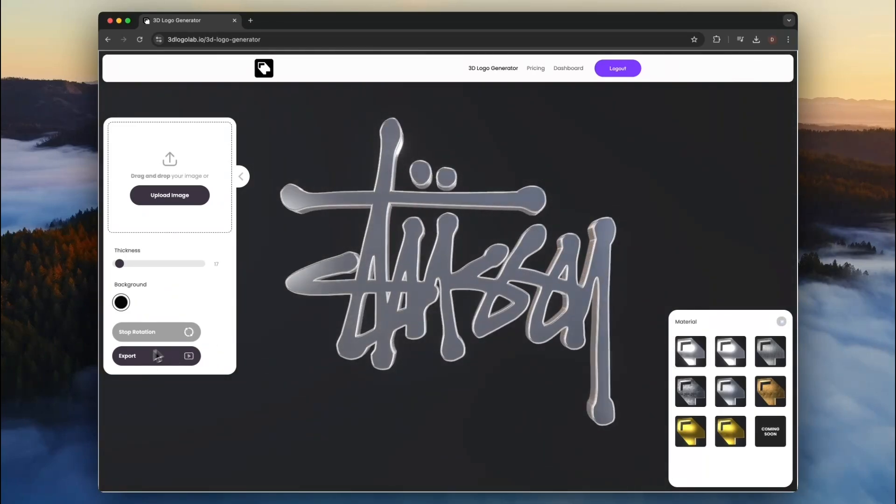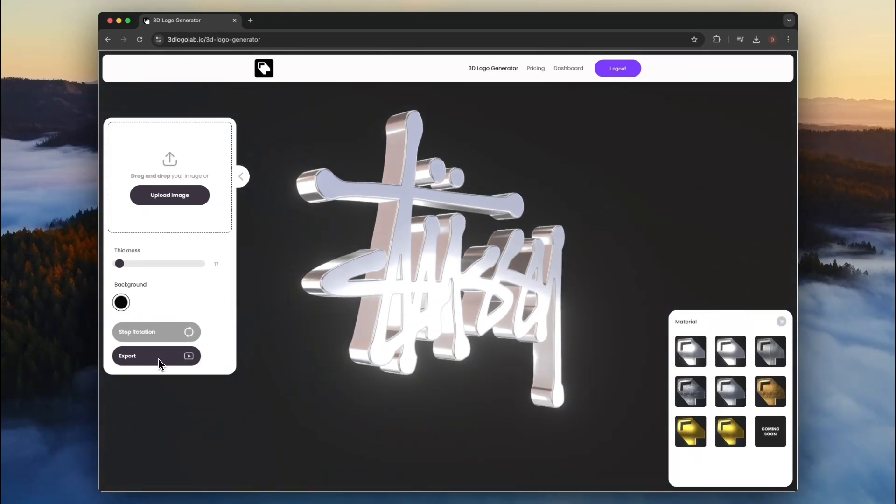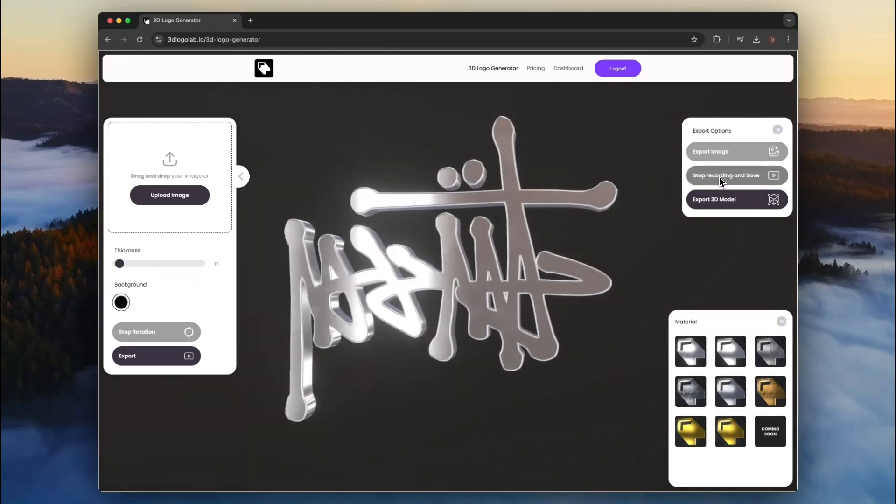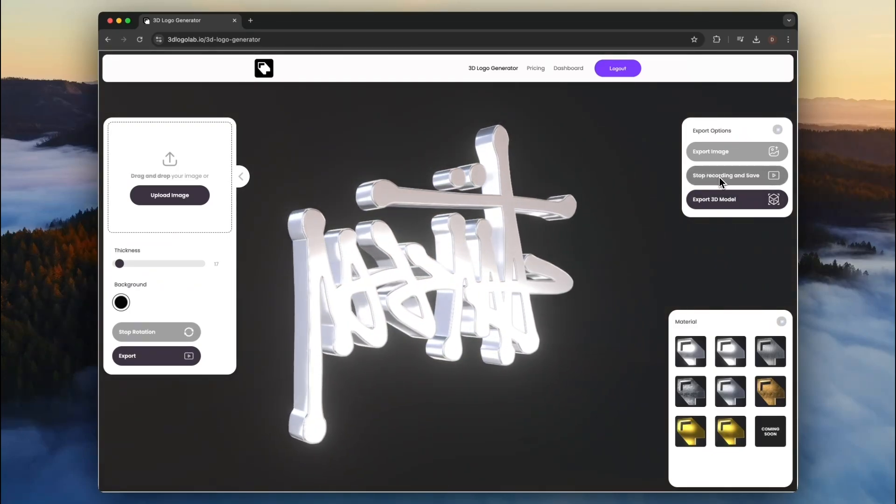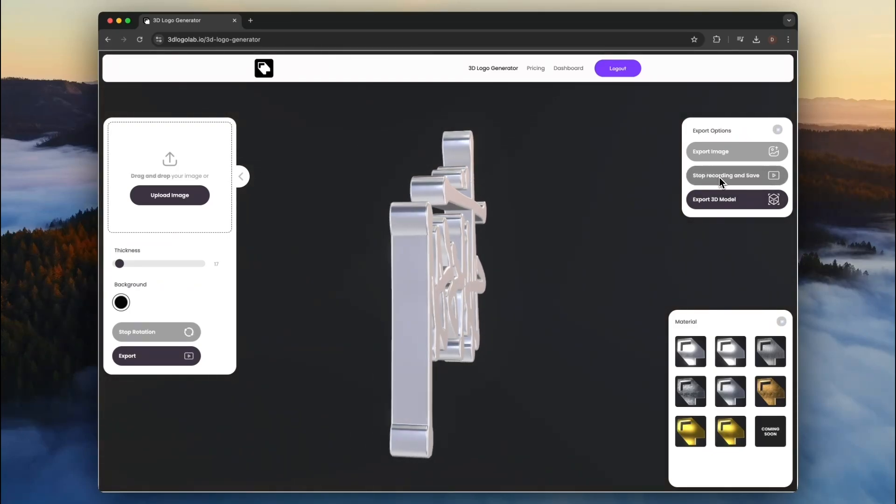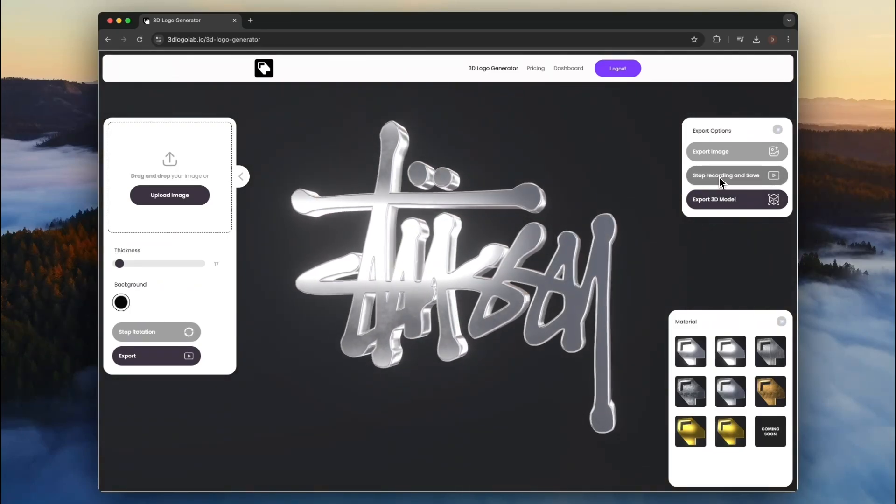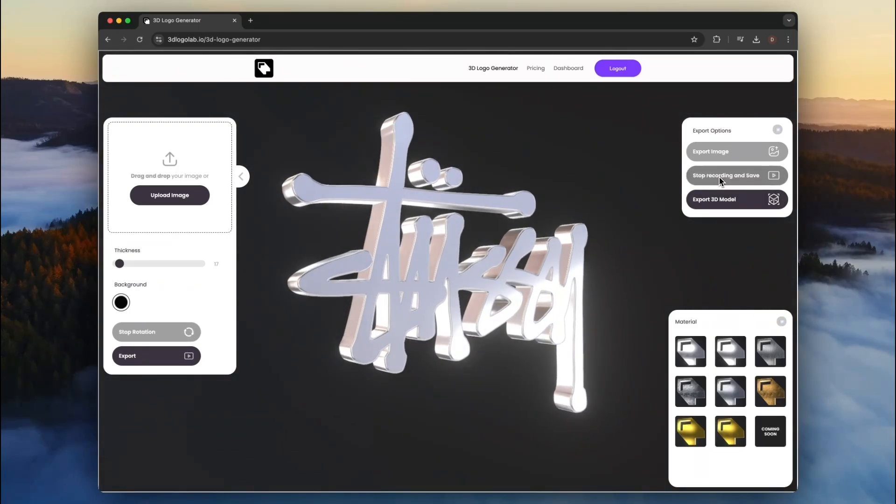Finally, select Export and Export Video. Select the button once more to stop the recording and download the video. Ready to market your brand and increase sales.